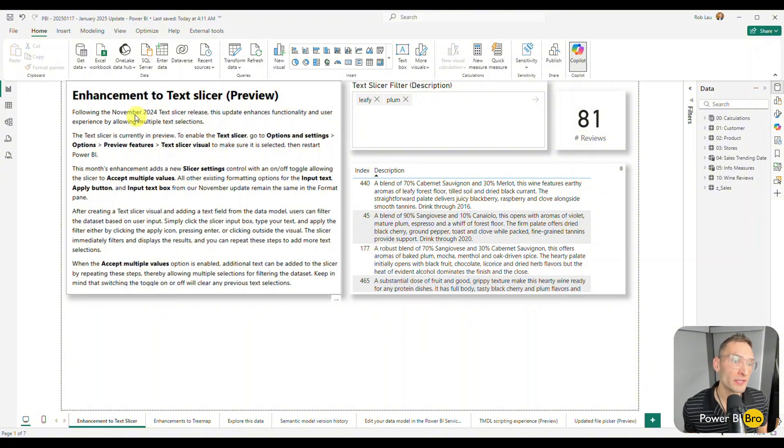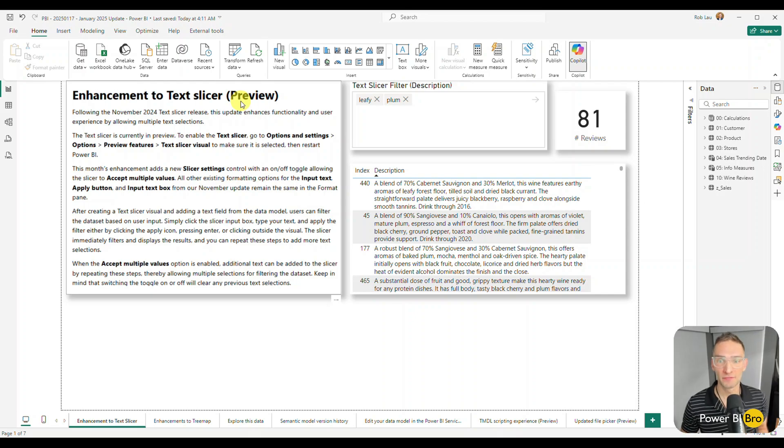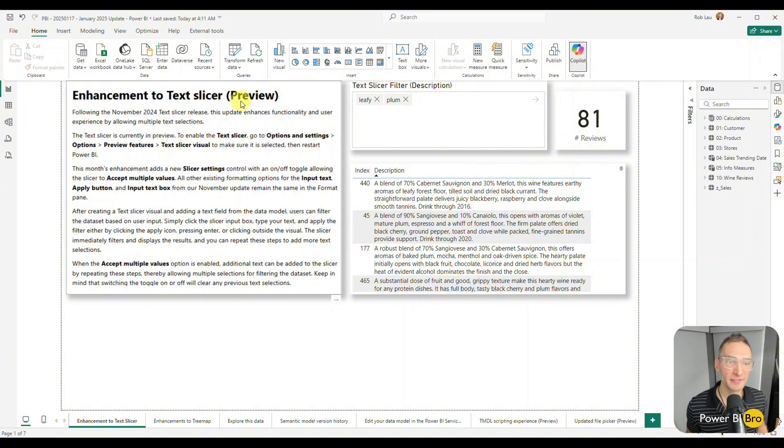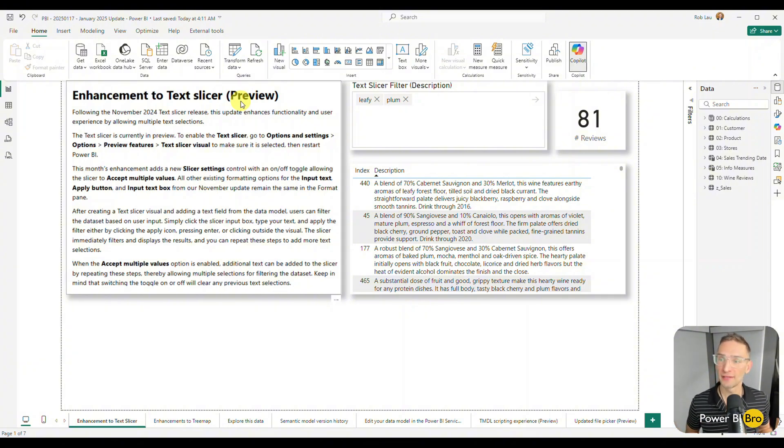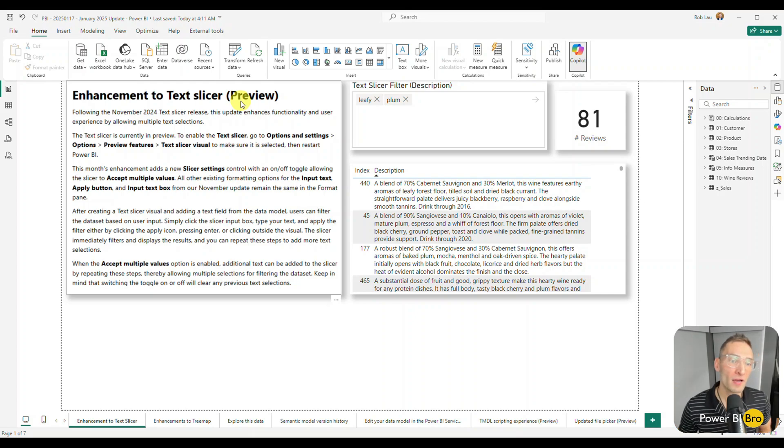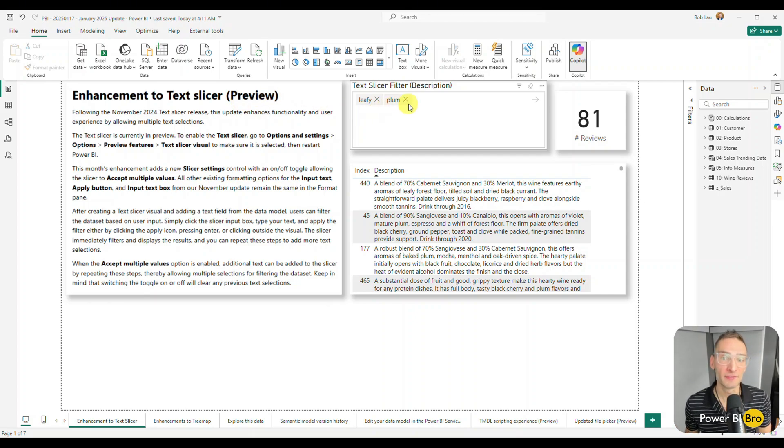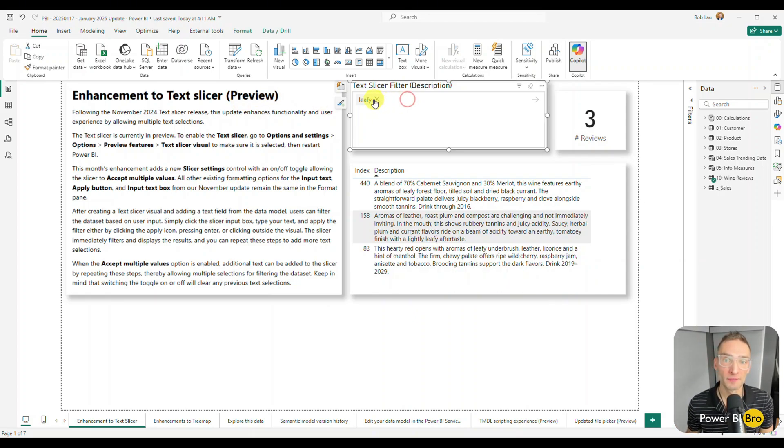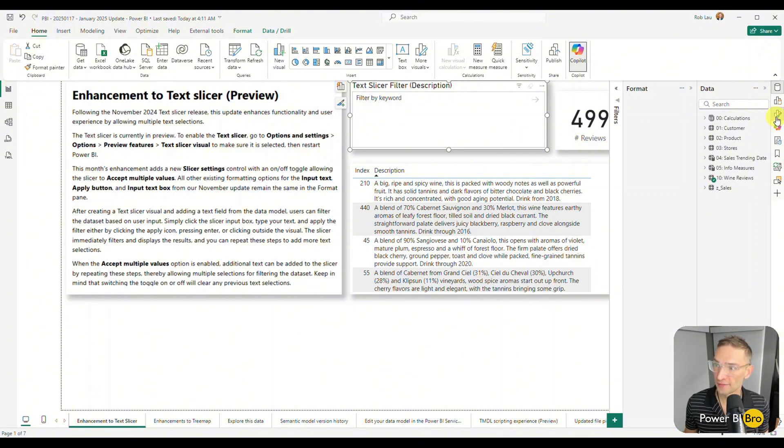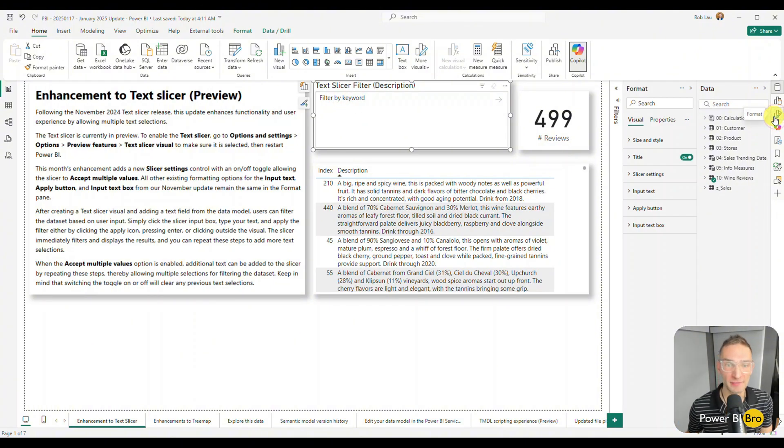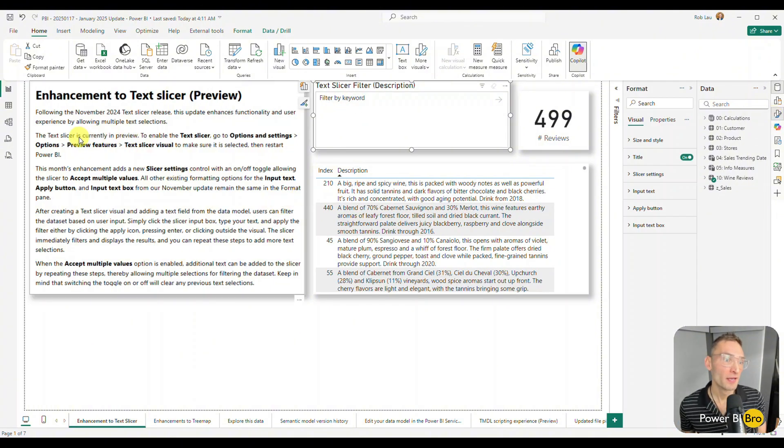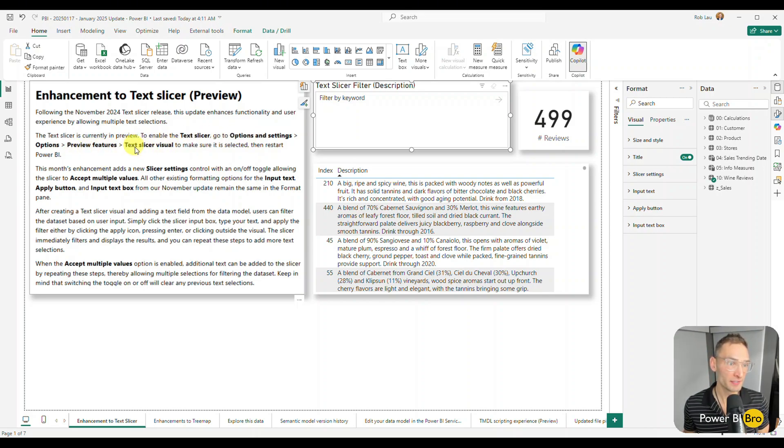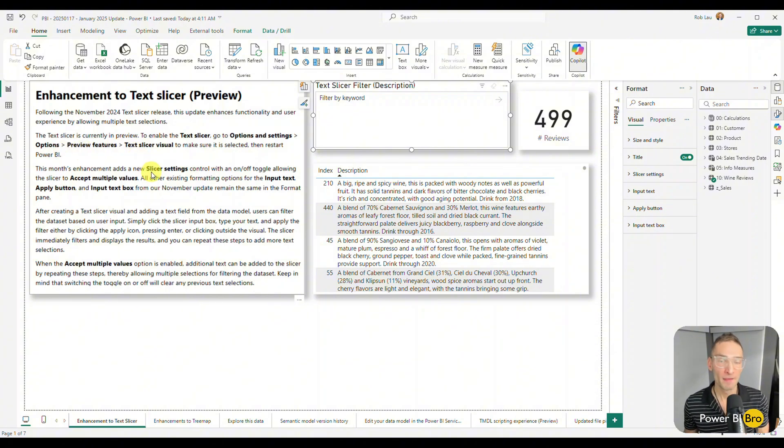The enhancements to the text slicer, that's the first thing. If you want to check this video out, I made one a few weeks ago, maybe a month ago, about the text slicer and how to use it and format it and get deep into that. But the feature was lacking the ability to filter on multiple things. So they fixed that. This update's big for that. It's important. It's a preview feature.